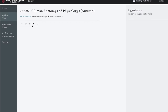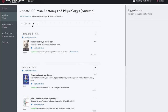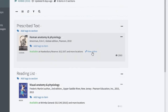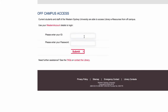You will see your prescribed texts. If they are available in e-book format, you will see the option to view online. When you click view online, you may be prompted to log in to the e-book central site for Western Sydney's digital textbooks using your student number and password.